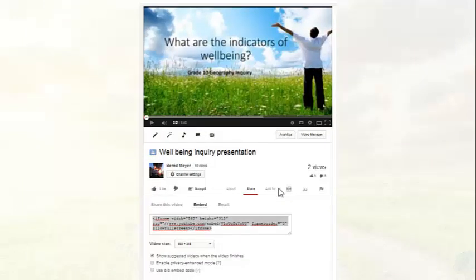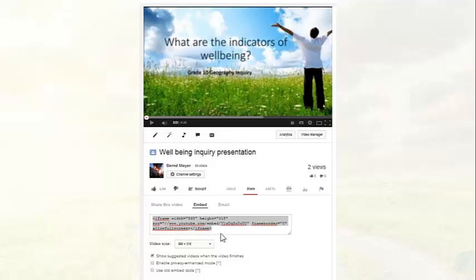You can also get the whole YouTube box with the viewing screen put into other applications. You have to go to share and embed and you get this embed code.